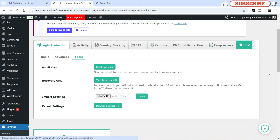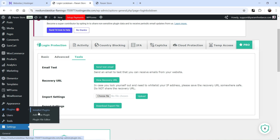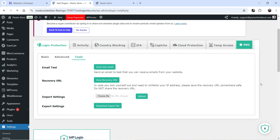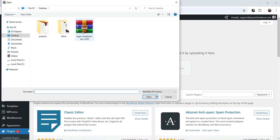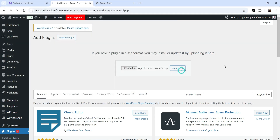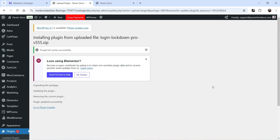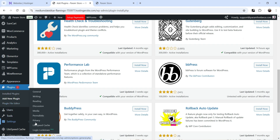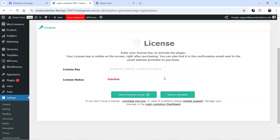Now I'm going to install the premium version of the plugin and show you the difference between free and premium. I've already downloaded the pro version. Go to Plugins, click on Add New Plugin, click on Upload Plugin, browse the premium version, click Install Now, then click Replace Current with Uploaded to replace the free version with the pro version. Click Go to Plugin Installer. Now go to Settings and go to Login Lockdown Pro — it will ask you to enter the license key.